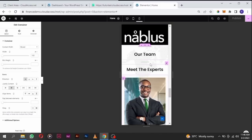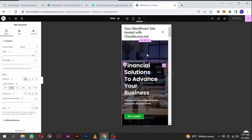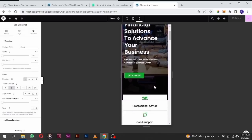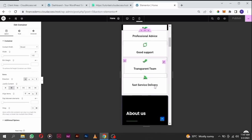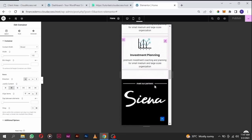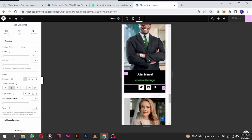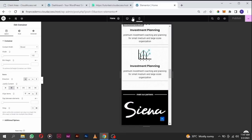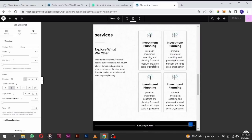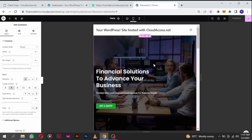Our mobile version is not very nice at the moment, so we are going to fix this in the next section and make it responsive. Click on tablet and see — it's not very good either. But we are going to fix all of that in the next section.